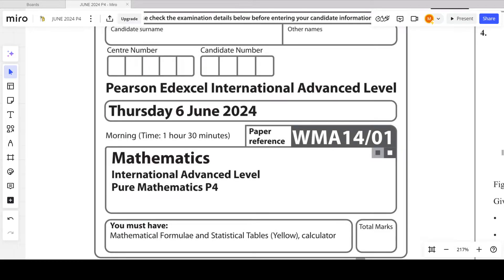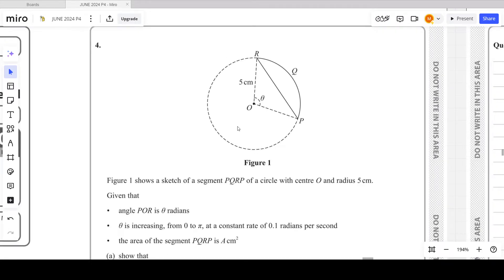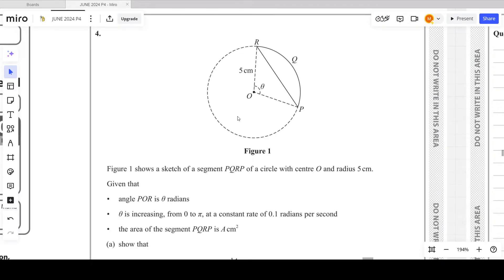Hello students. In this video we will be solving question number four of P4 June 2024 paper. The concepts of this question come from chapter number five of your P4 book, covering differentiation. Let's get started.